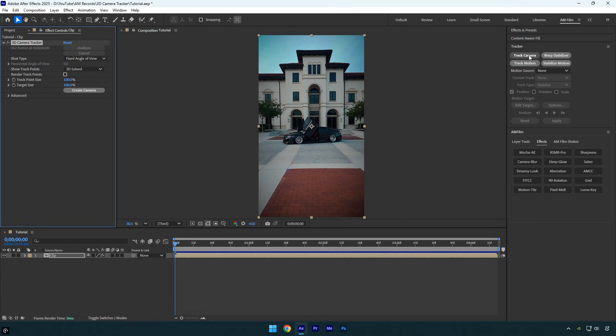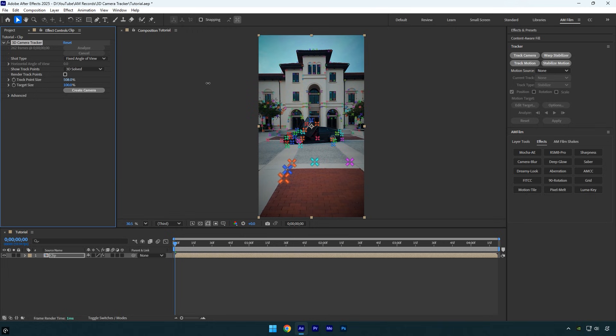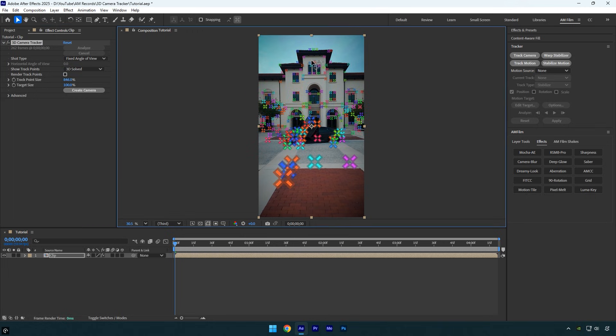For example, I want to track the text on that building, so I'll select some points right there. In my case, the points are too small, so let's increase the track point size until they're clearly visible. Now select some points.